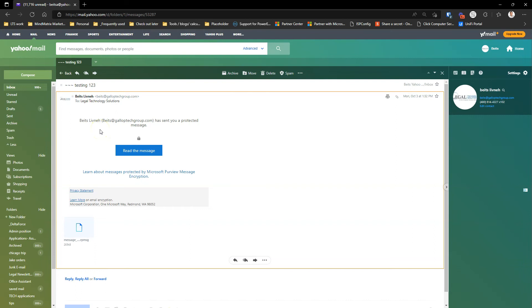In order for them to actually read the message, they're going to need to click over here. And this is what your recipient is going to see.